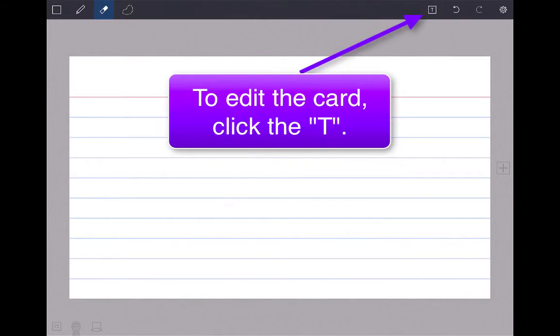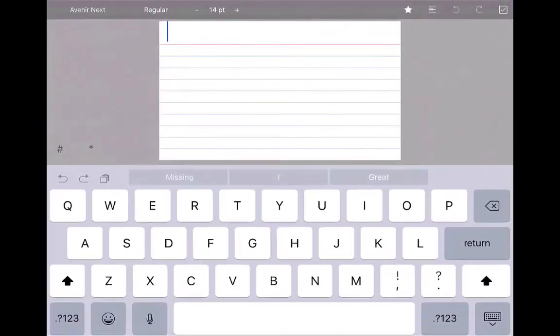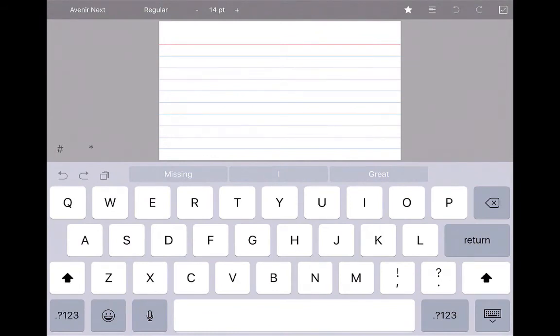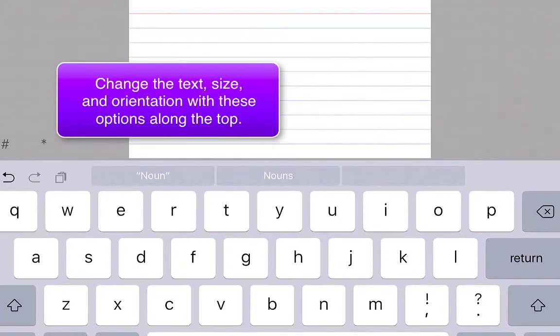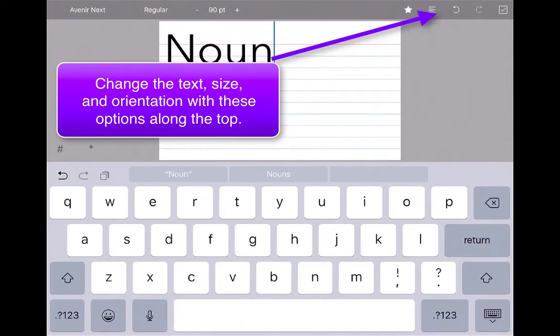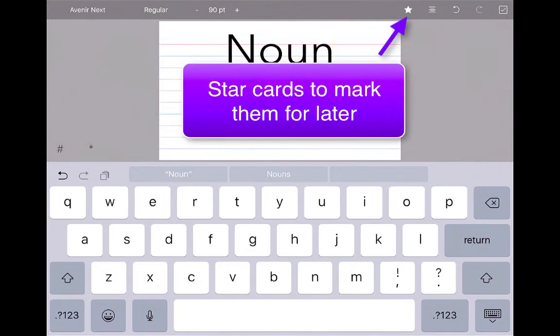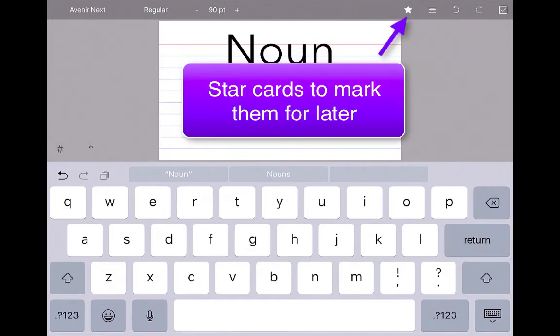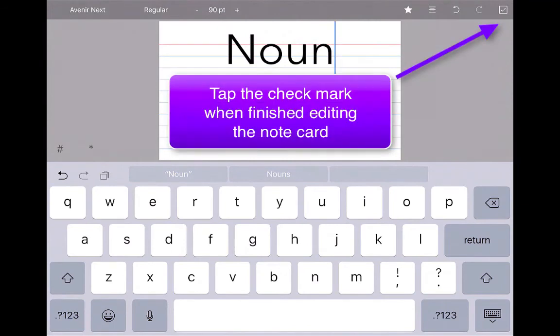To edit this card, I'm going to click the text button in the upper right-hand corner, and we'll say that the first card I'm going to define what a noun is. I can change the text, change the size of the text, change the orientation of the text. If I want to star it after I'm done reviewing the flash card, I can do that. Once I edit the text and when I'm done with it, I just hit the check mark in the upper right-hand corner.